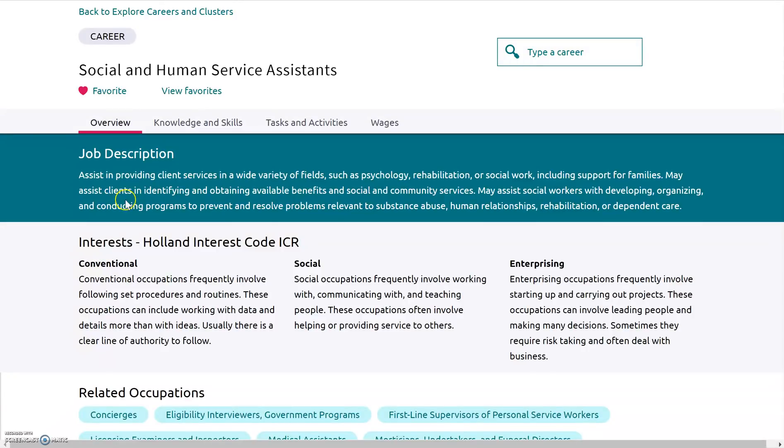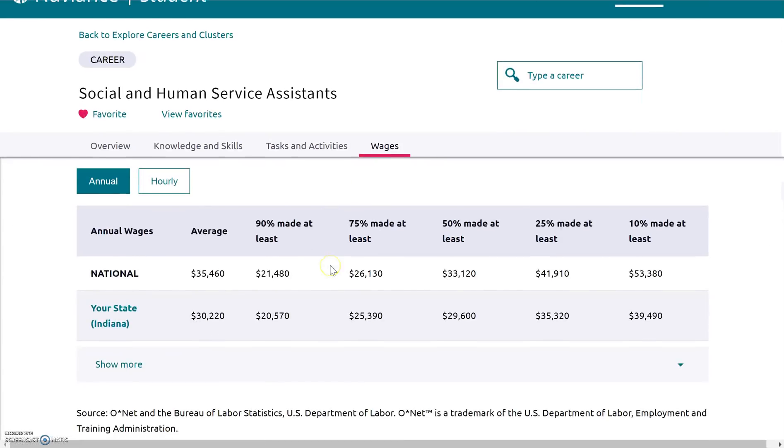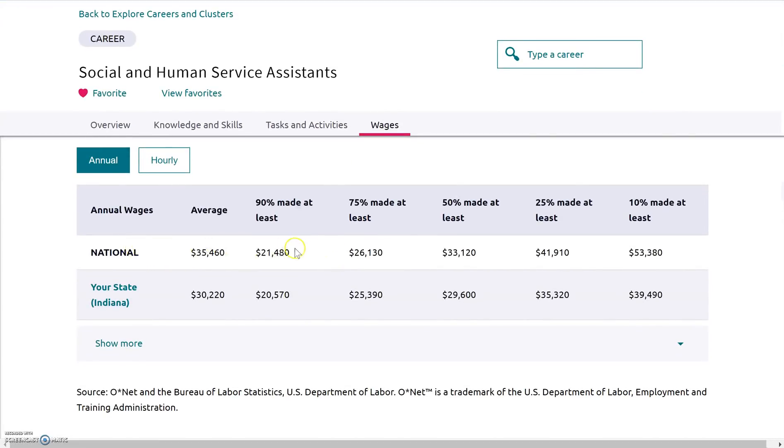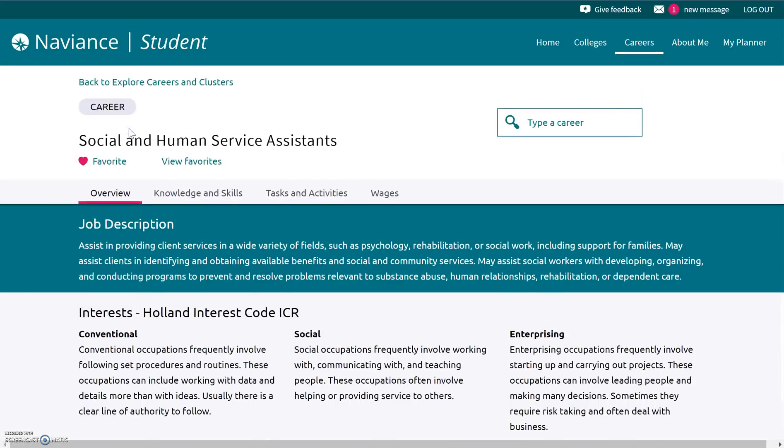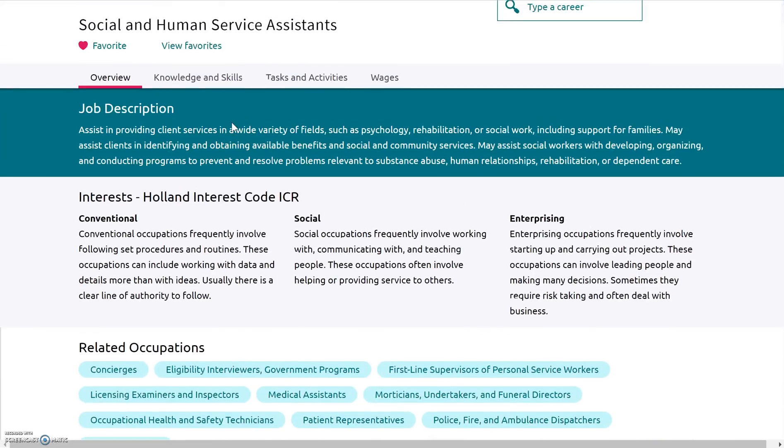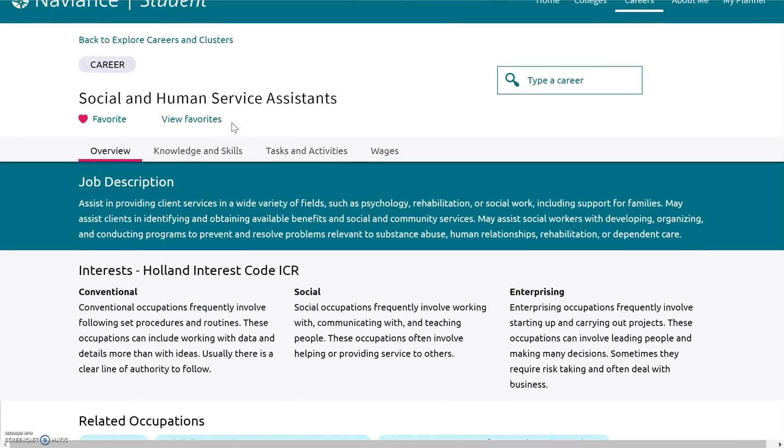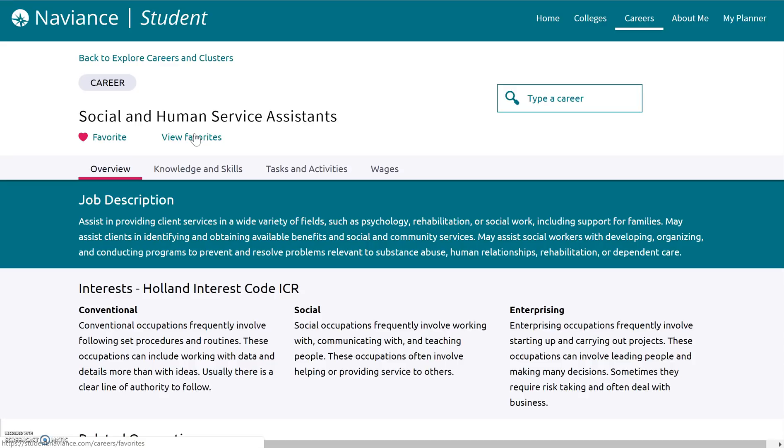So I just clicked on social and human service assistance. I can see the job description. I can look at wages where it gives me wages for the national level, but it also gives me wages for Indiana. So it's a pretty cool thing to be able to look at. And you can go through your different career options and kind of see what's out there. And what we want you to do basically is get an idea of what you're kind of planning for when you leave high school, whether it's going on to college or going out into the workforce. Down in the counseling office, we just want to help you with that and help get you prepared.